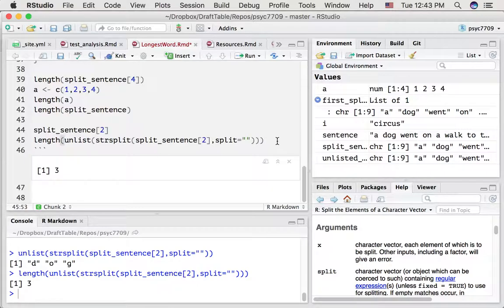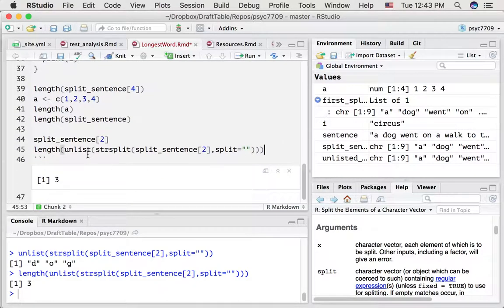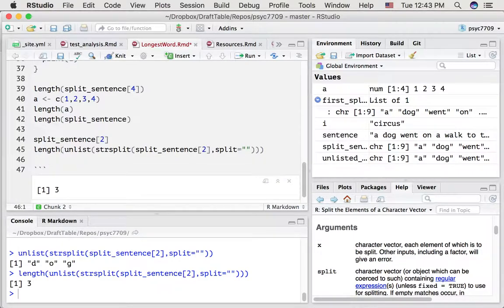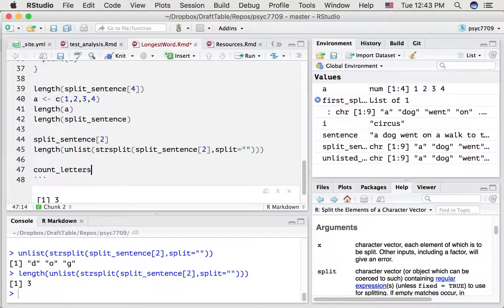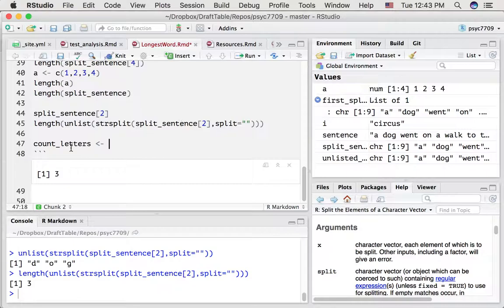If we unlist that and then apply the length command — doing all of this in one line — we get our answer: three. So part of the problem of figuring out which word is the longest will require us to count how many letters are in each word, and we've accomplished that goal here for the second word.